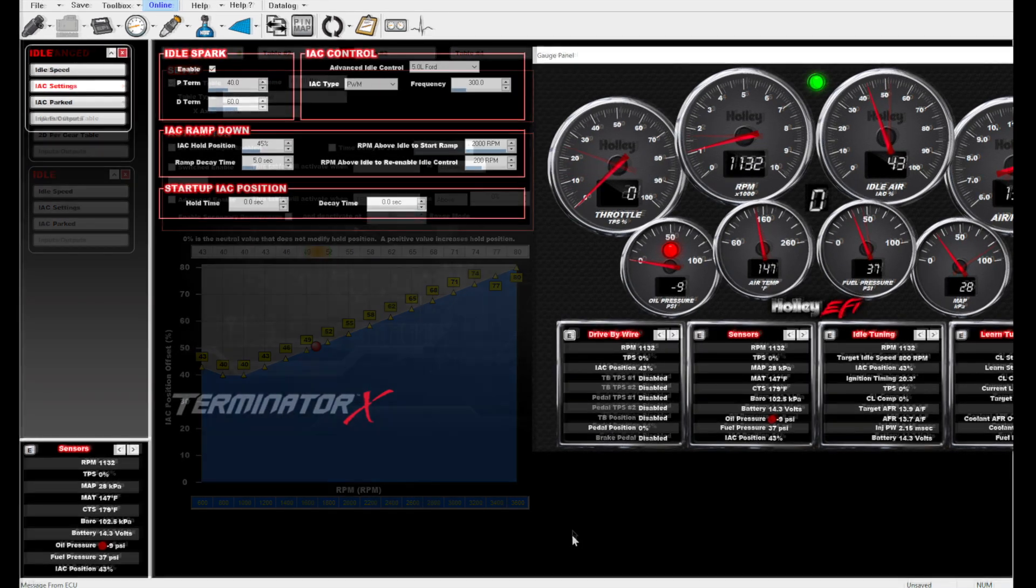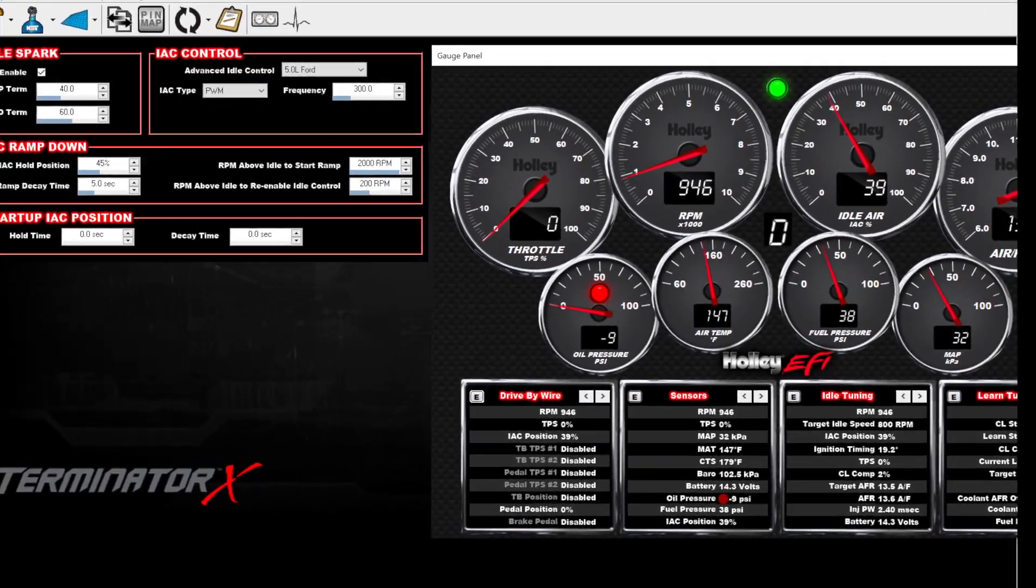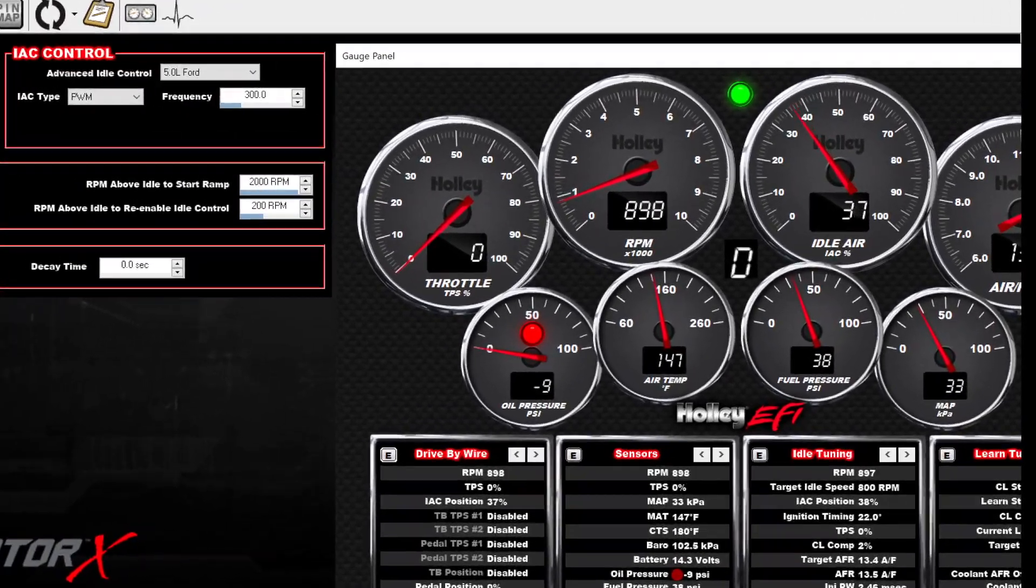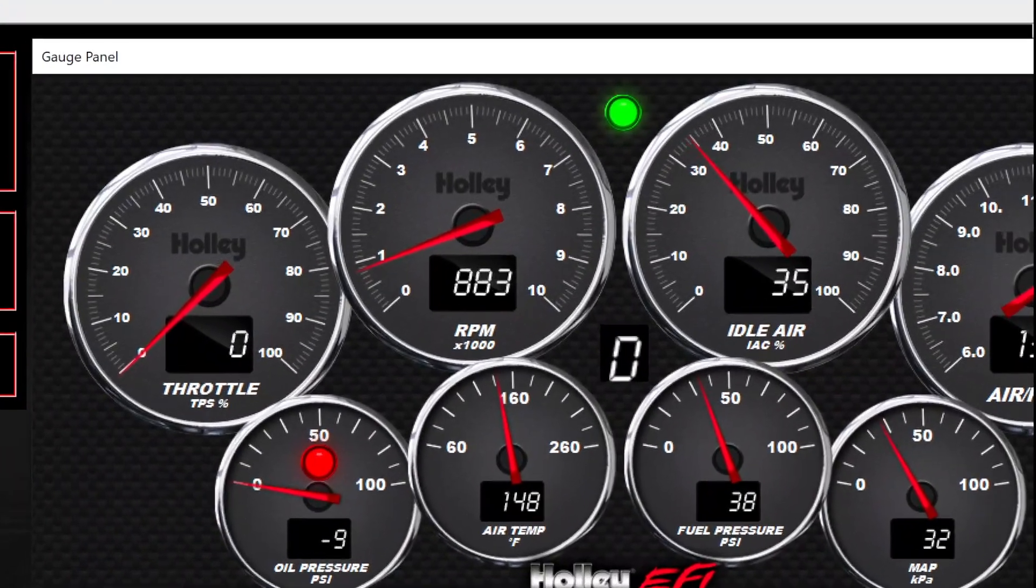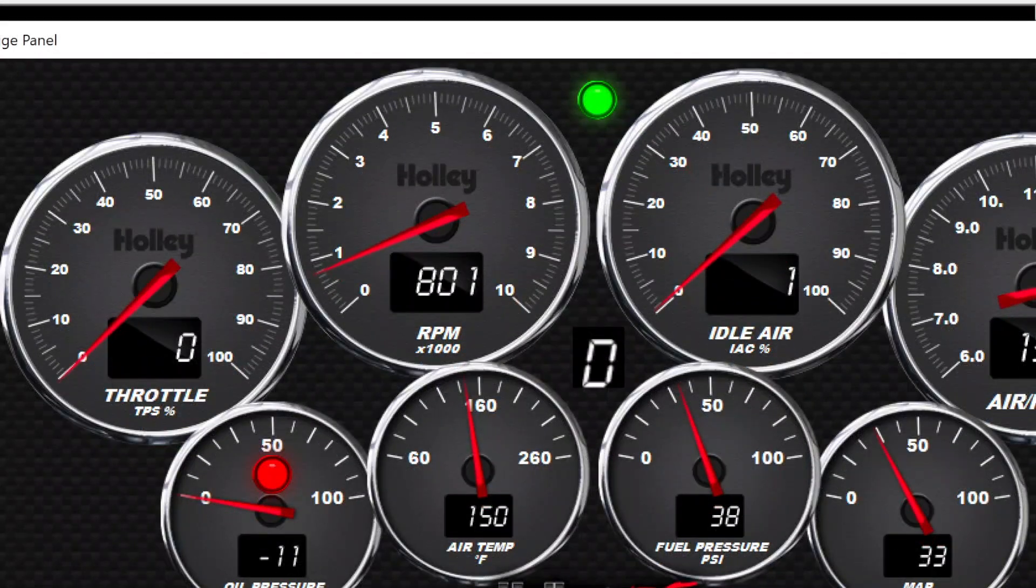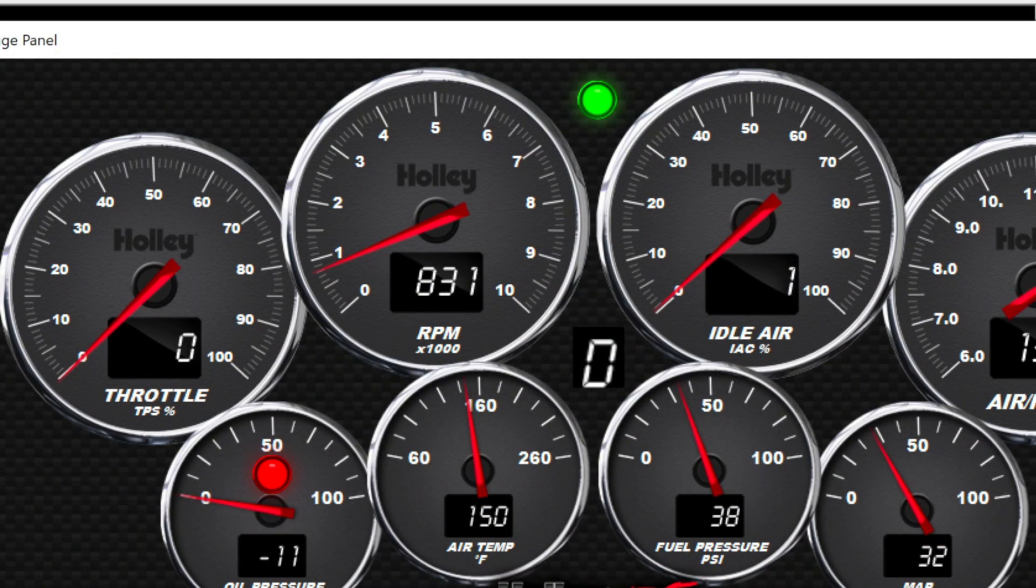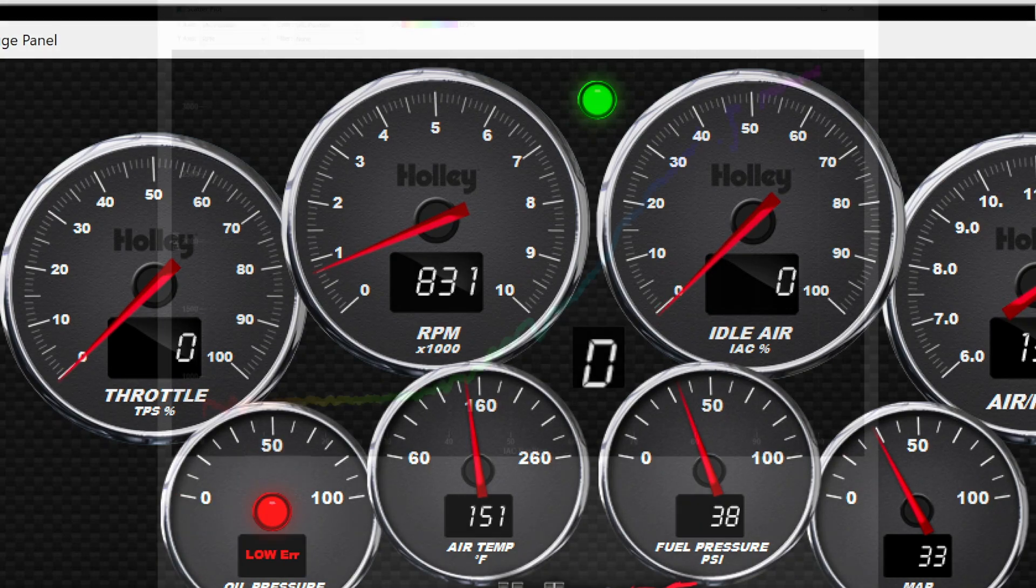Maybe you've noticed that sometimes your Ford IAC position at idle is around 30%, and other times it's nearly 0%. The engine is idling the same regardless. Weird, right? Here's why.